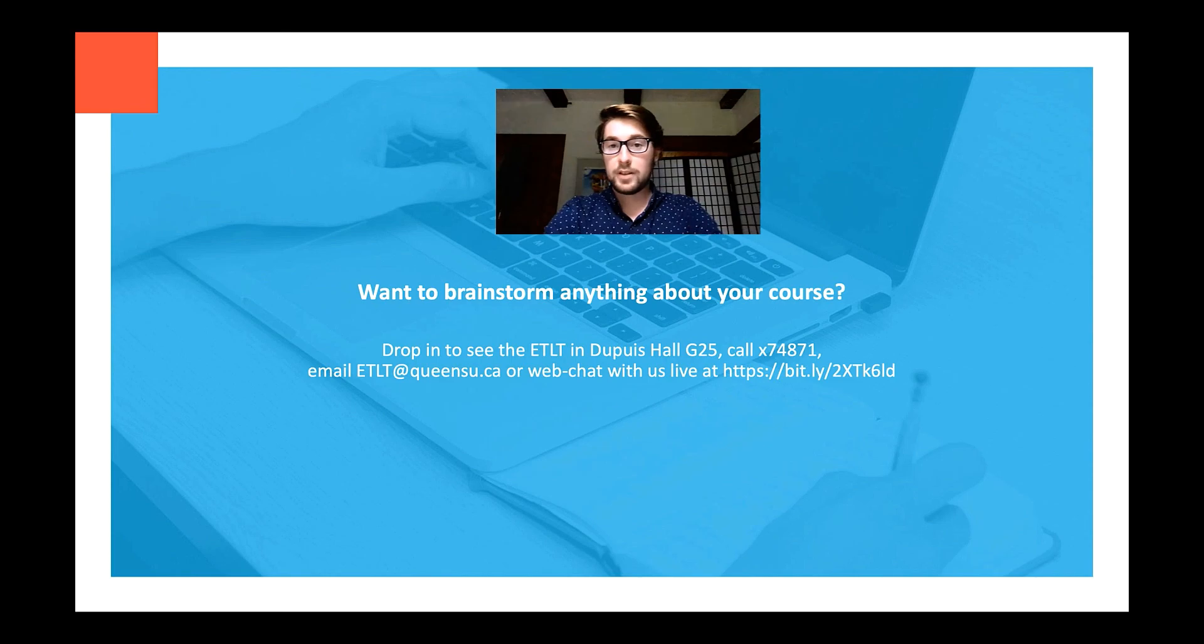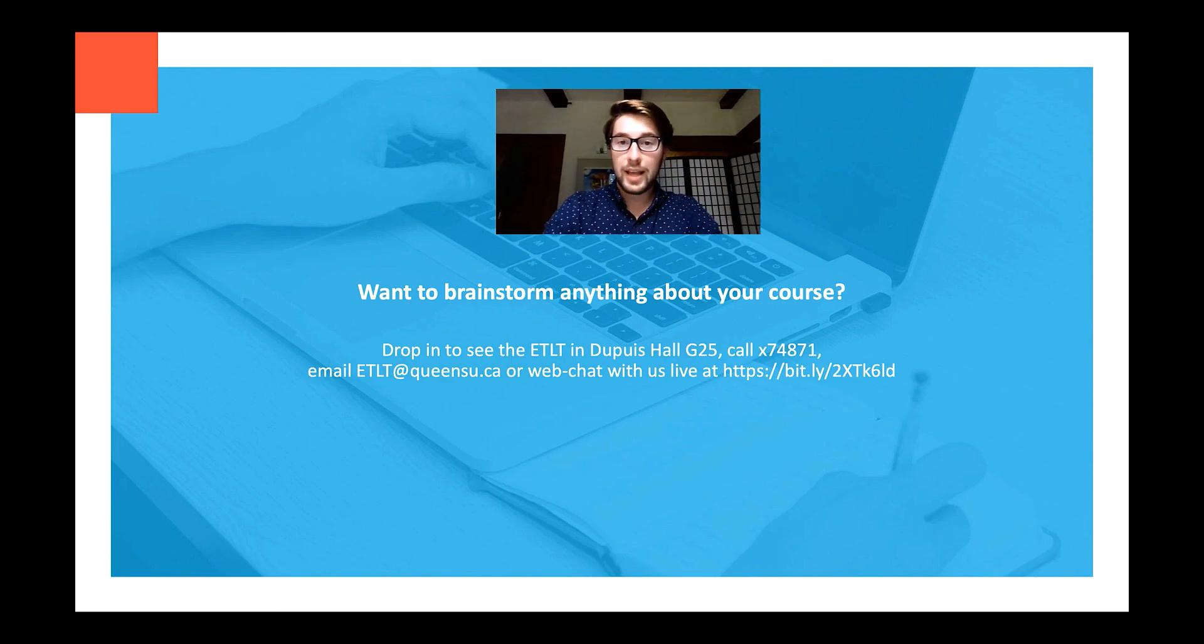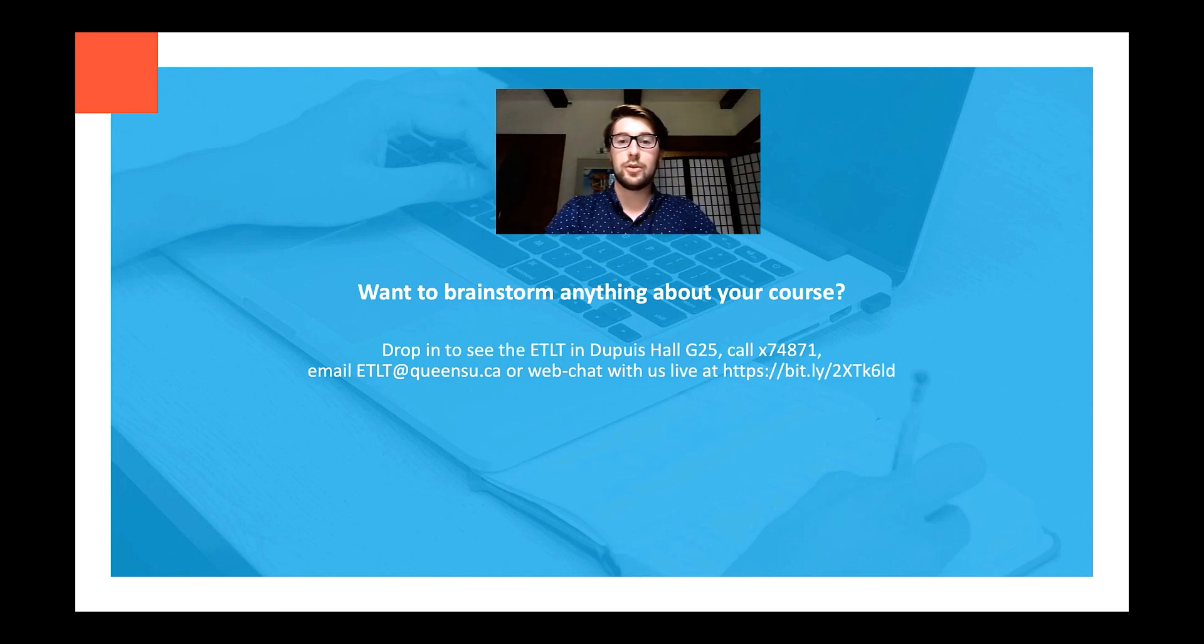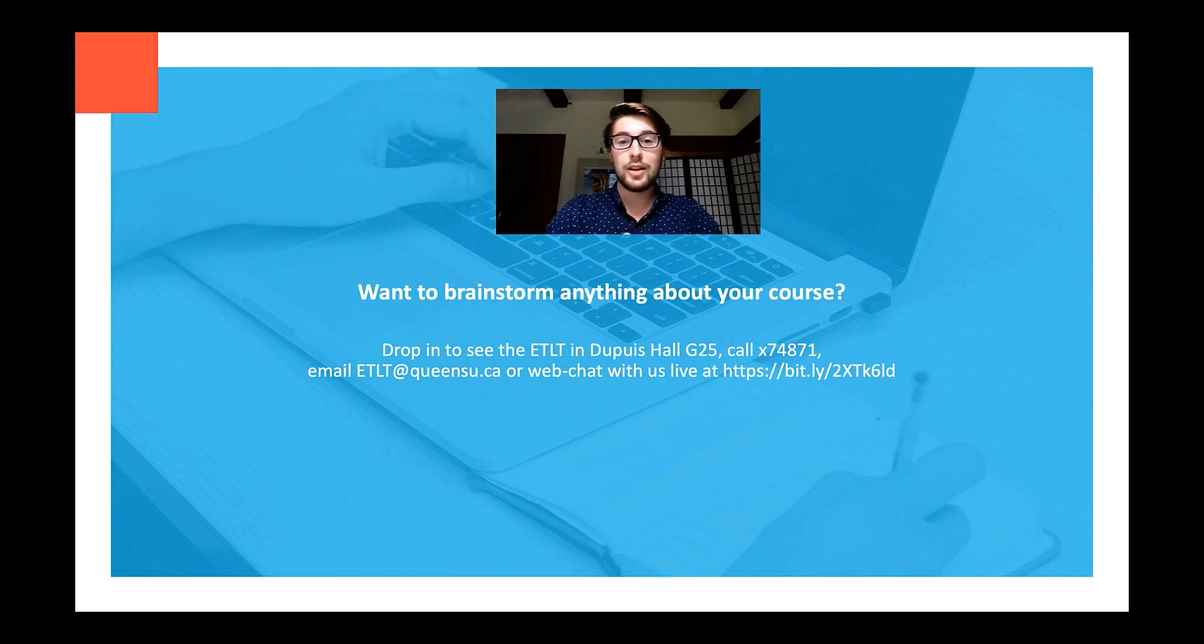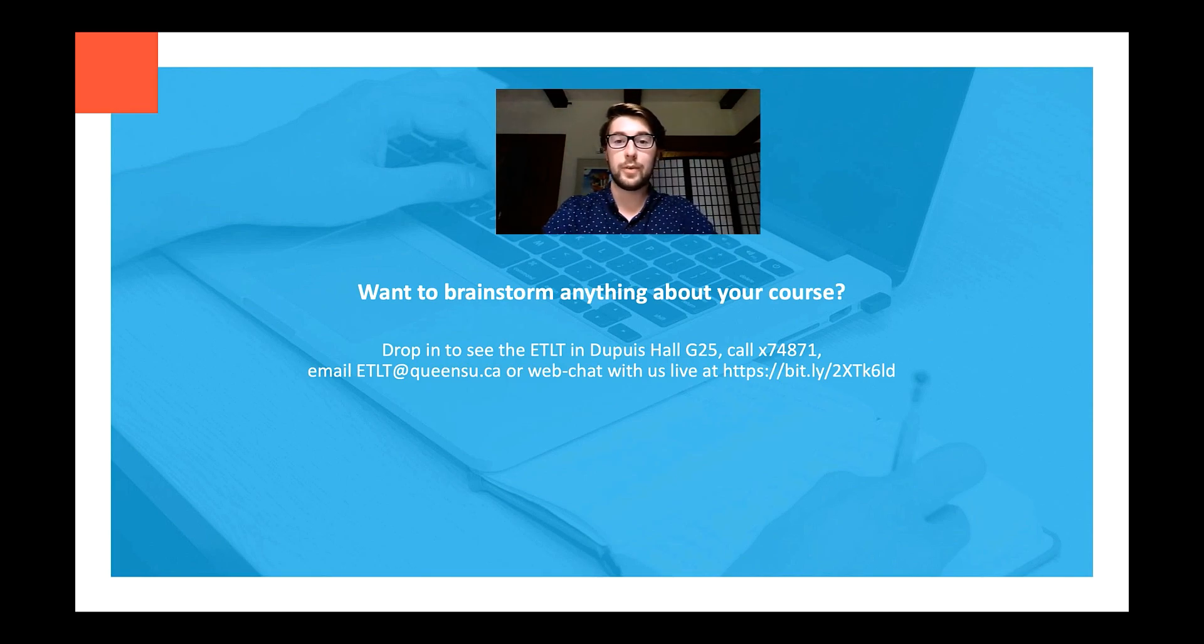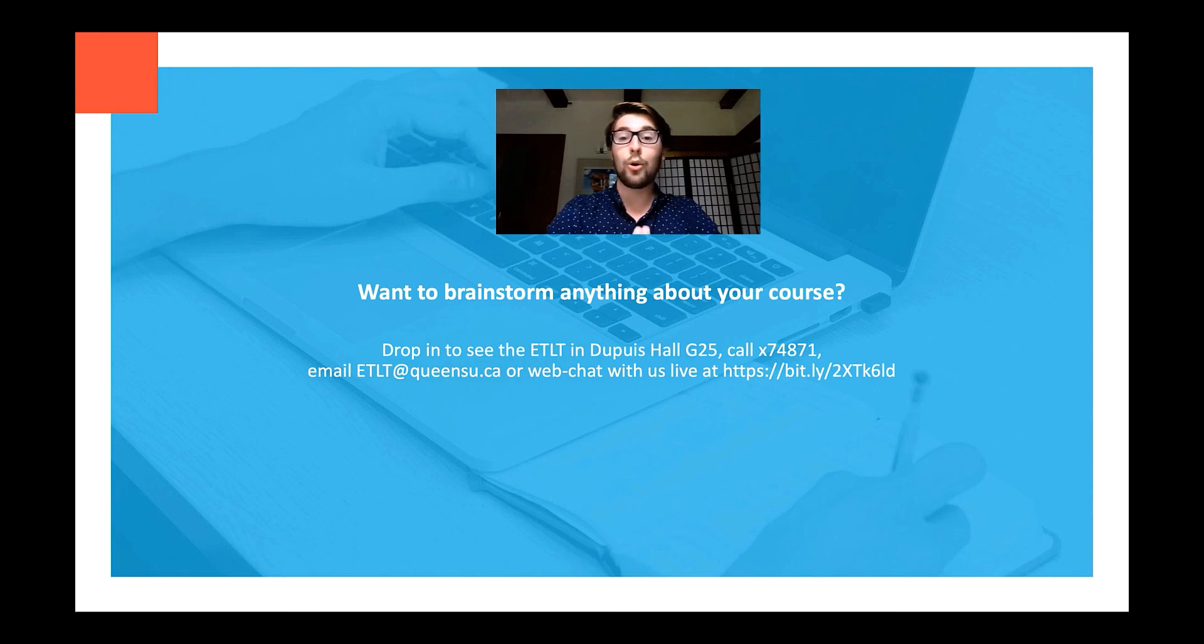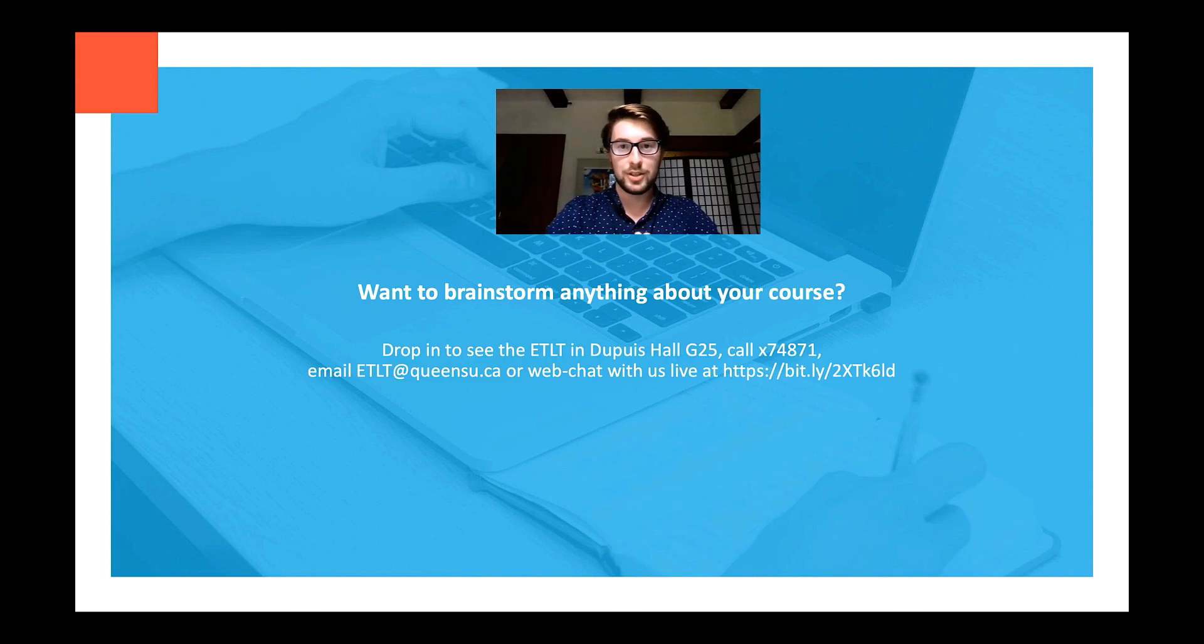Okay, again, that was Professor James Fraser from the Department of Physics, Engineering Physics, and Astronomy at Queen's University. Thank you so much for watching, and as always, if you have any questions, feel free to reach out to the ETLT by email or book an appointment with us to discuss your course today.